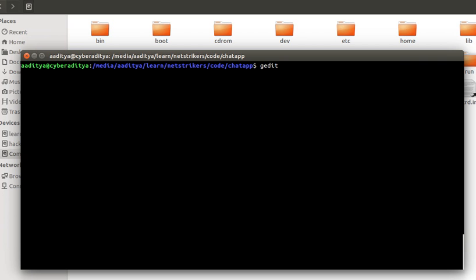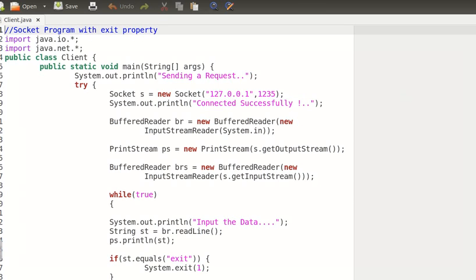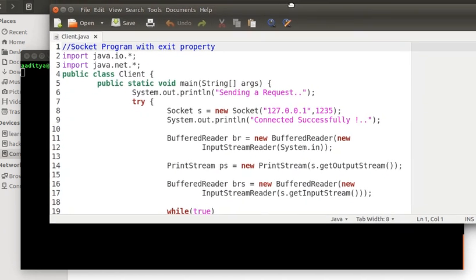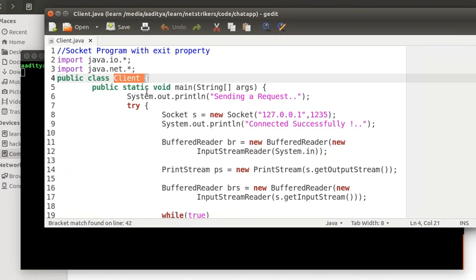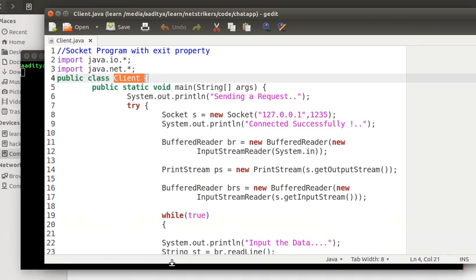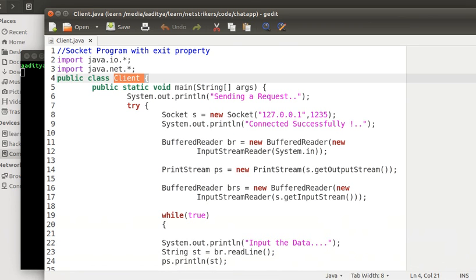I'm going to type gedit followed by my example name, which is client.java.